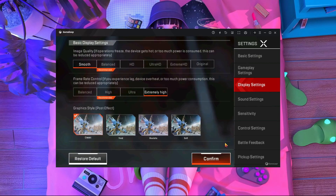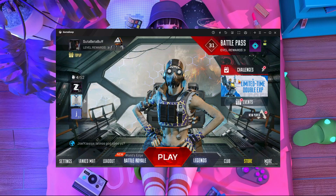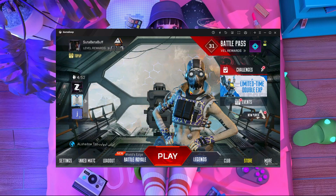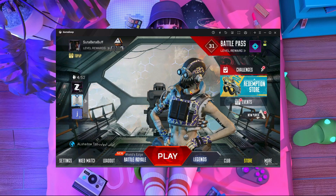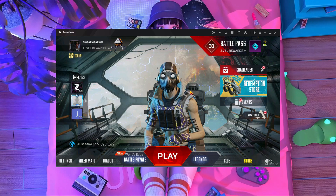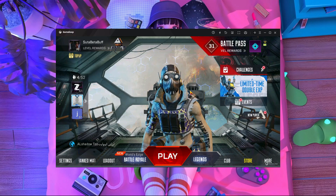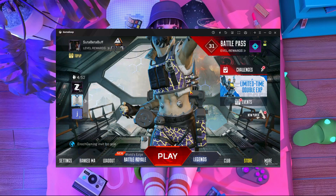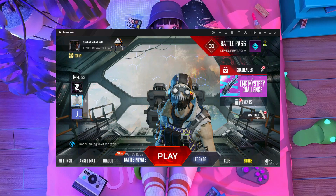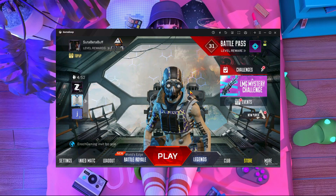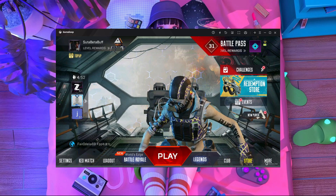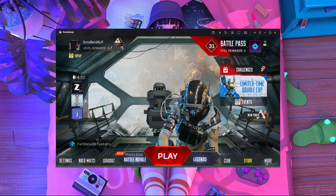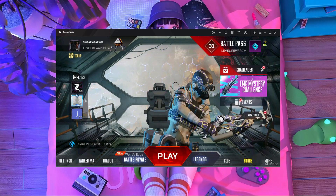That's all about this video. I hope this video helped you. If you liked it, do subscribe to our channel and stay with us. Let me know in the comment section if you have any kind of problem with GameLoop emulator or Apex Legends. Stay home, stay safe, bye bye, take care.